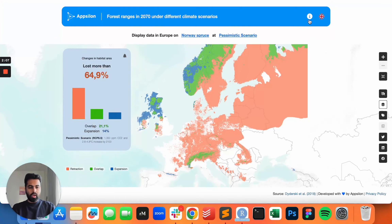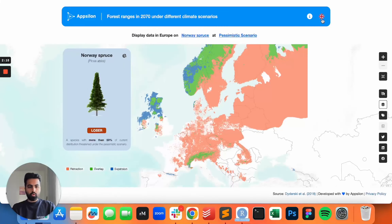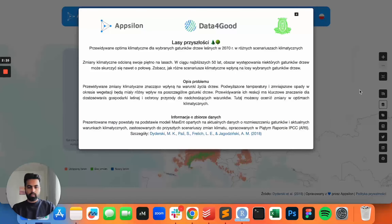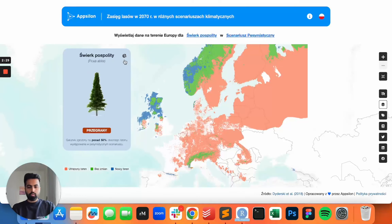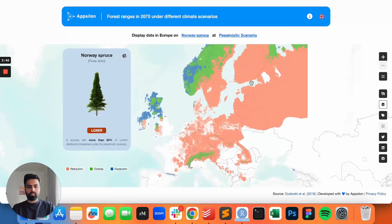We also have an 'About the App' section which talks more about how this app was built, and we also have a link to the original paper which you can view. This app is localized into Polish — if we just click the flag, everything in the app changes immediately. We have just two languages because we were working with the Polish Academy of Sciences, so that was the first priority. Of course, we can add more languages and that is super easy to do with the shiny.i18n package at Epsilon, which is the package that does the translations in the back end.